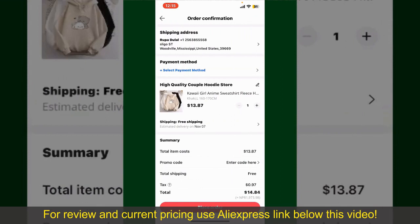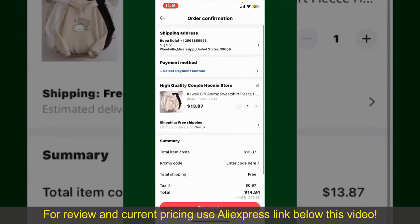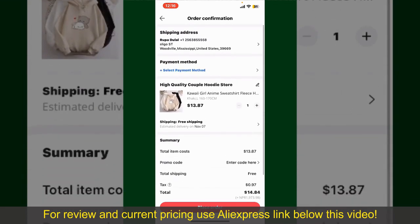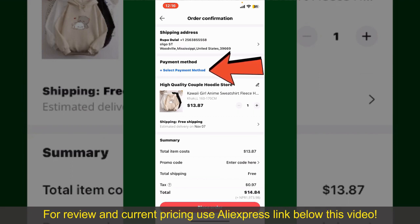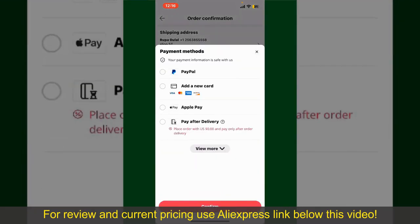On the next page, fill in your shipping address and other information. On this page, it'll show you the order details and the summary for the product. You can enter a promo code if available, and you'll also need to enter your payment details.